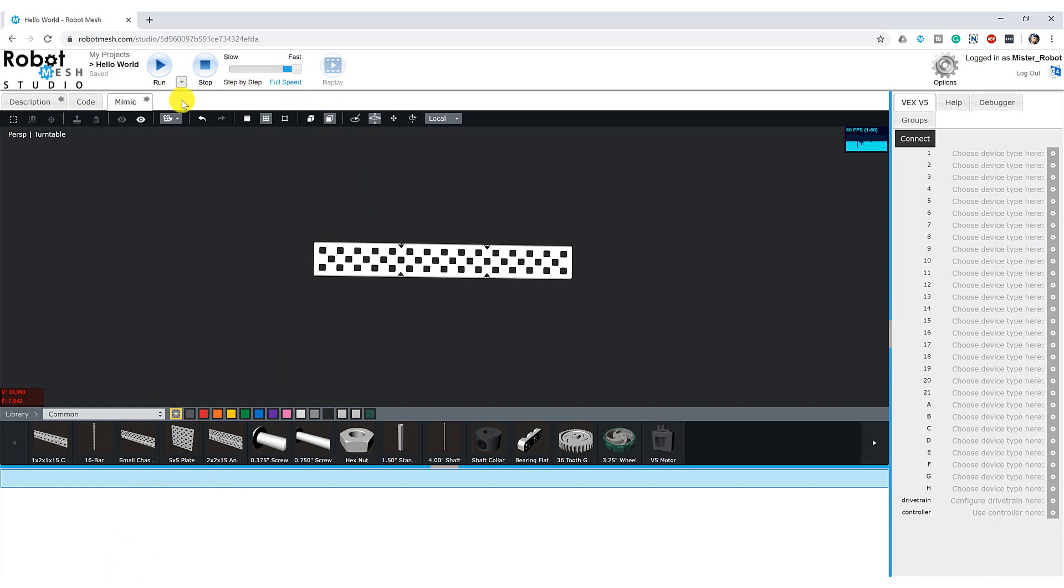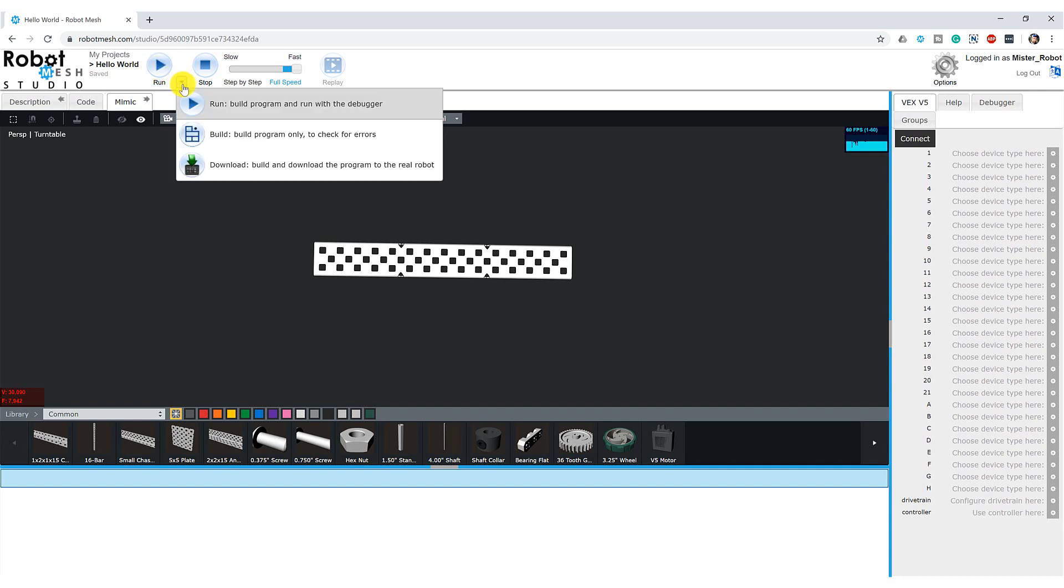And finally, here at the top of the screen, we have our download and run buttons. Here I can hit the play button to run my code on the robot or on the mimic. I can click this pull-down menu. I can also transfer my finished program to the robot hardware without necessarily executing it. And this might be ideal if I wanted to untether the USB cable to the robot and let my robot run on the floor.